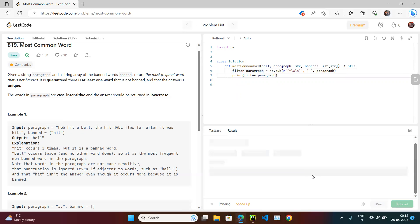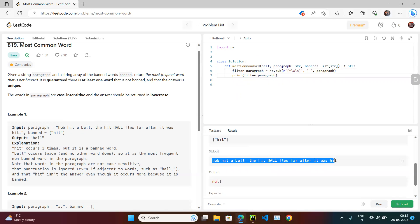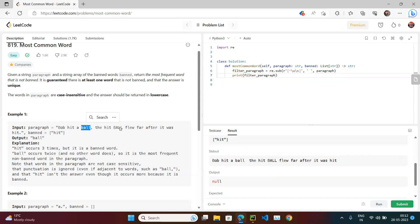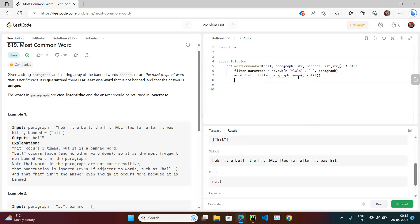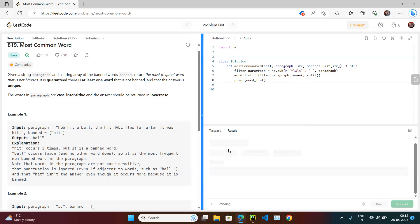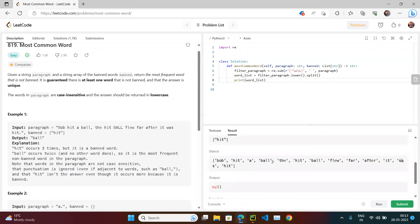If we print the filtered paragraph and run it, we can see we no longer have commas or dots — that problem is sorted. Now we create a word_list from the filtered paragraph by calling .lower() then .split(). If we print word_list, the problem is solved: all three 'hit' entries are the same, and both 'ball' entries match since everything is lowercase.